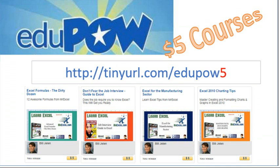MrExcel Podcast is sponsored by EduPow, home of the $5 courses. Check out my Excel class, Excel Formulas, the Dirty Dozen, at tinyurl.com/edupow5.